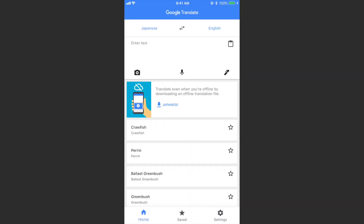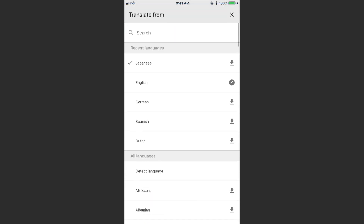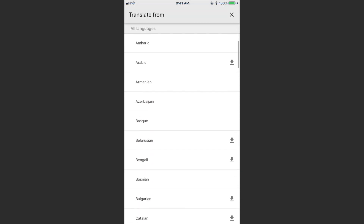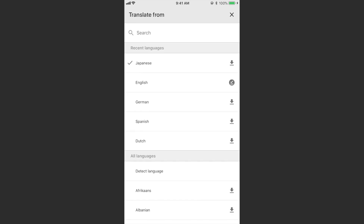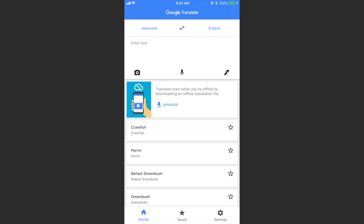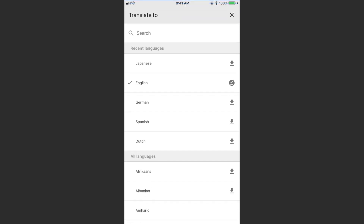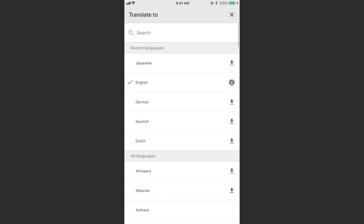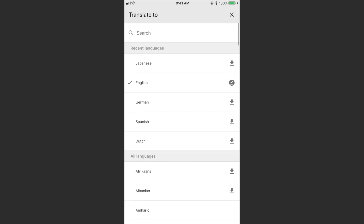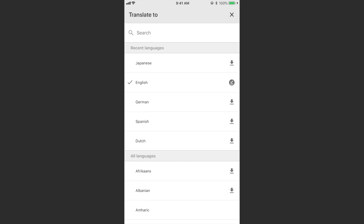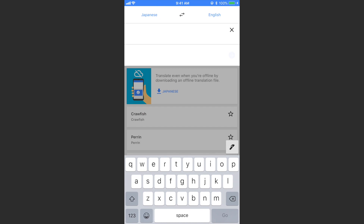Open the app and at the top you'll see language options like Japanese and English. You can tap on the left side to select the language you're translating from — in this instance, Japanese — and on the right side select the language you want to translate to. There are tons to pick from; I want to translate it to English.